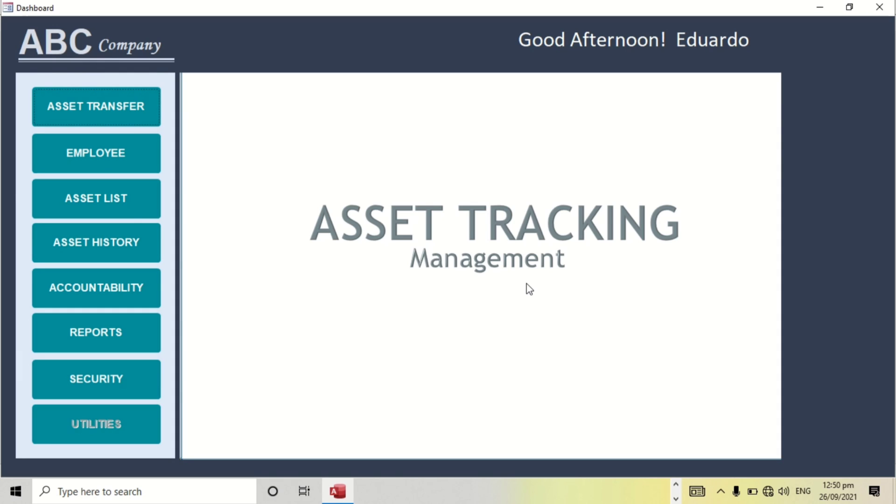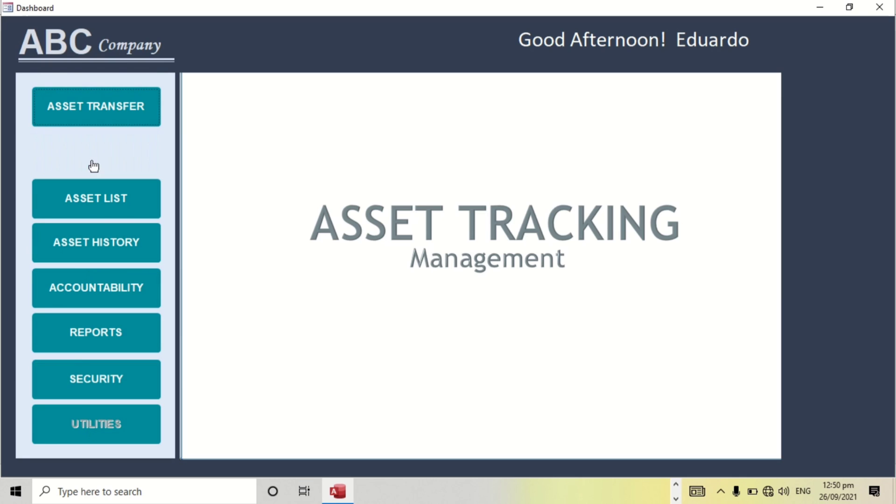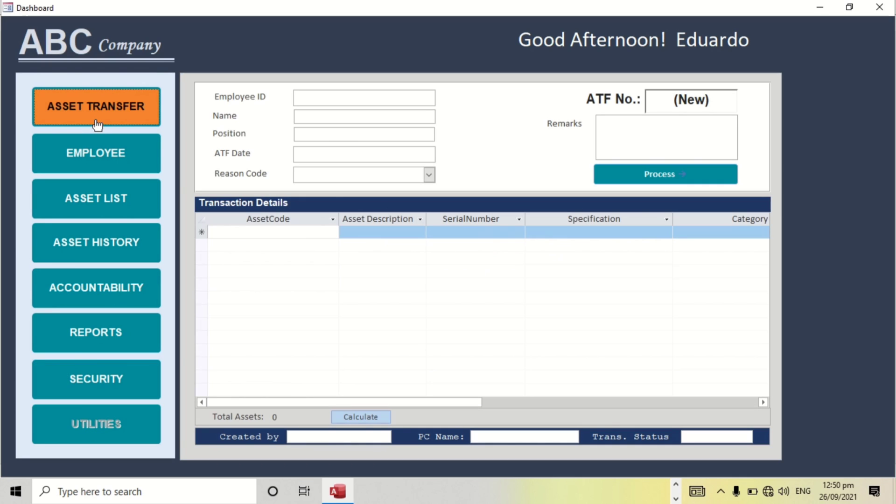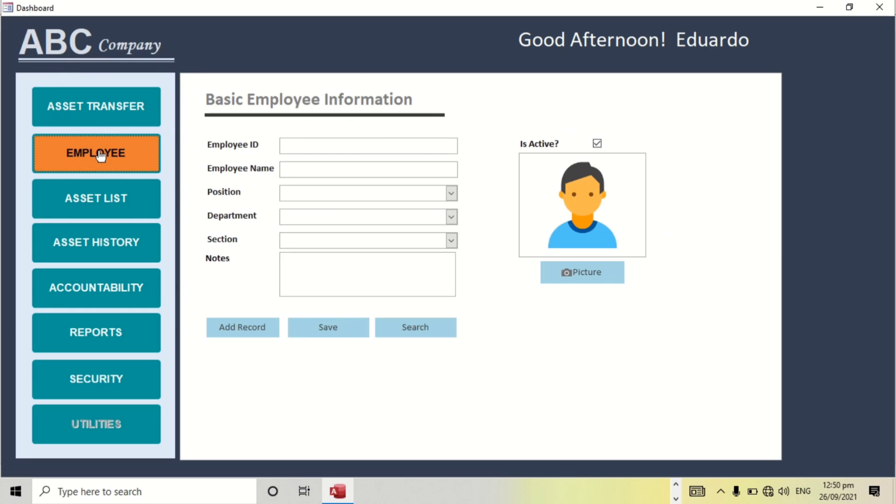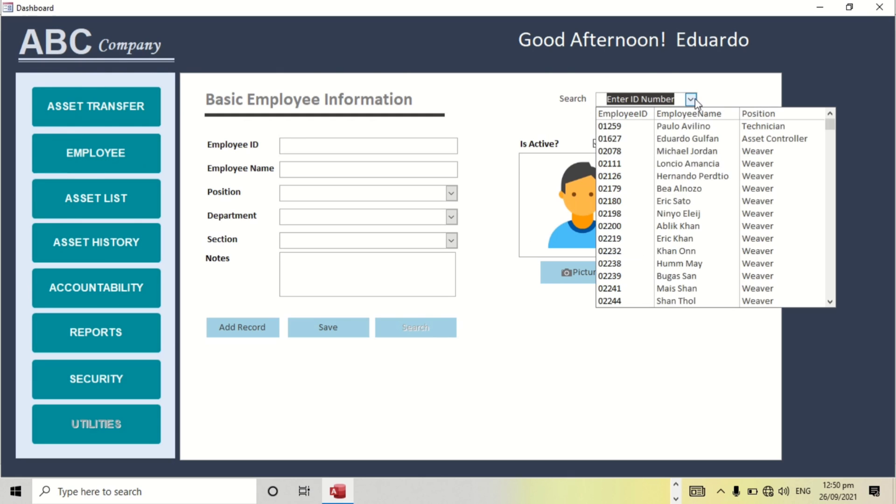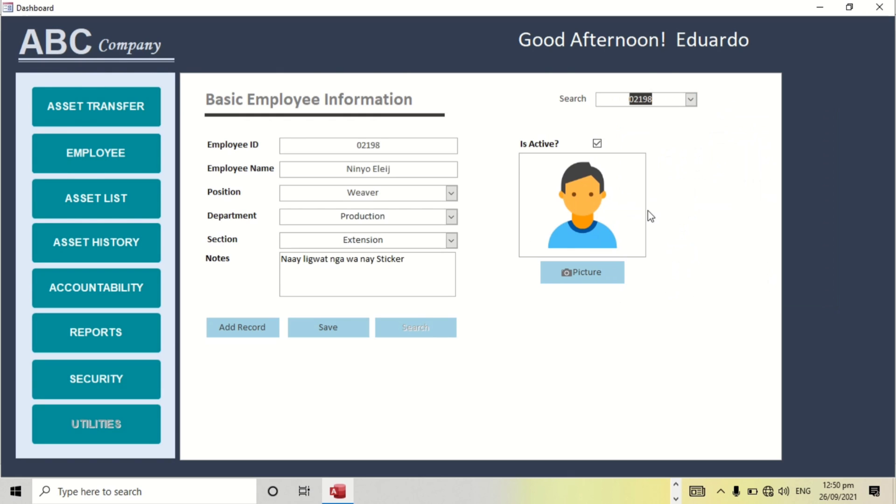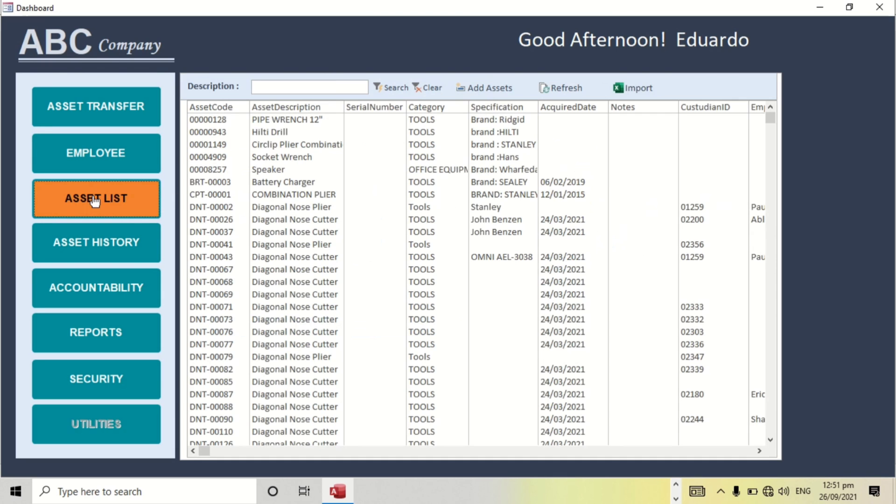This is my menu. I have asset transfer, a list of employees. We can add, we can search. Like for example this one, we can search by ID. That's the details. So let's go to asset list first. We also have the list of employees if we need to find something.